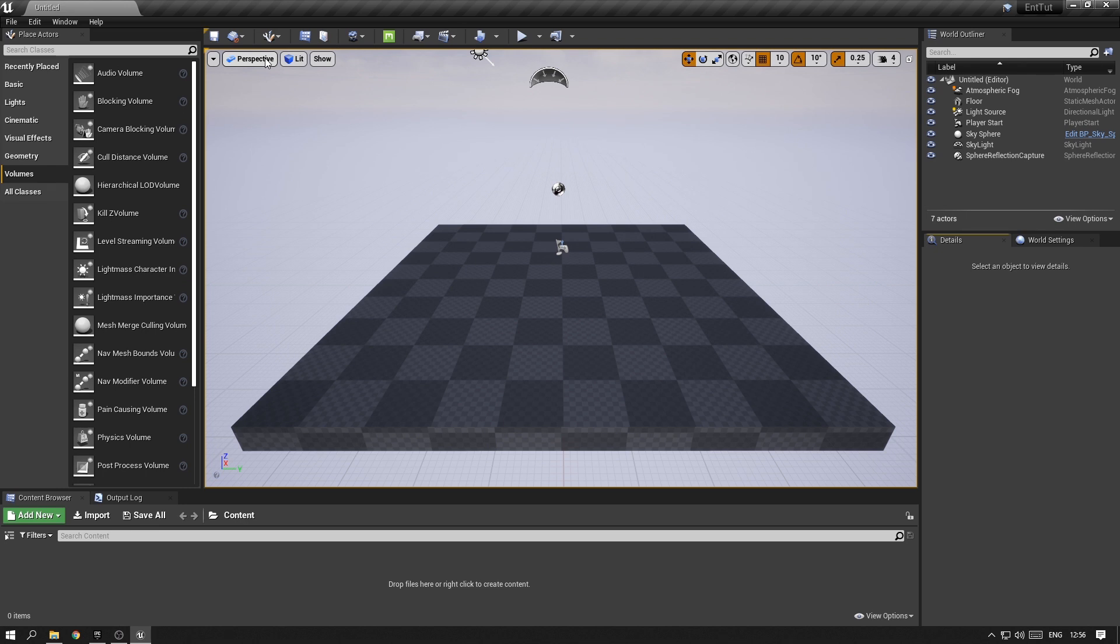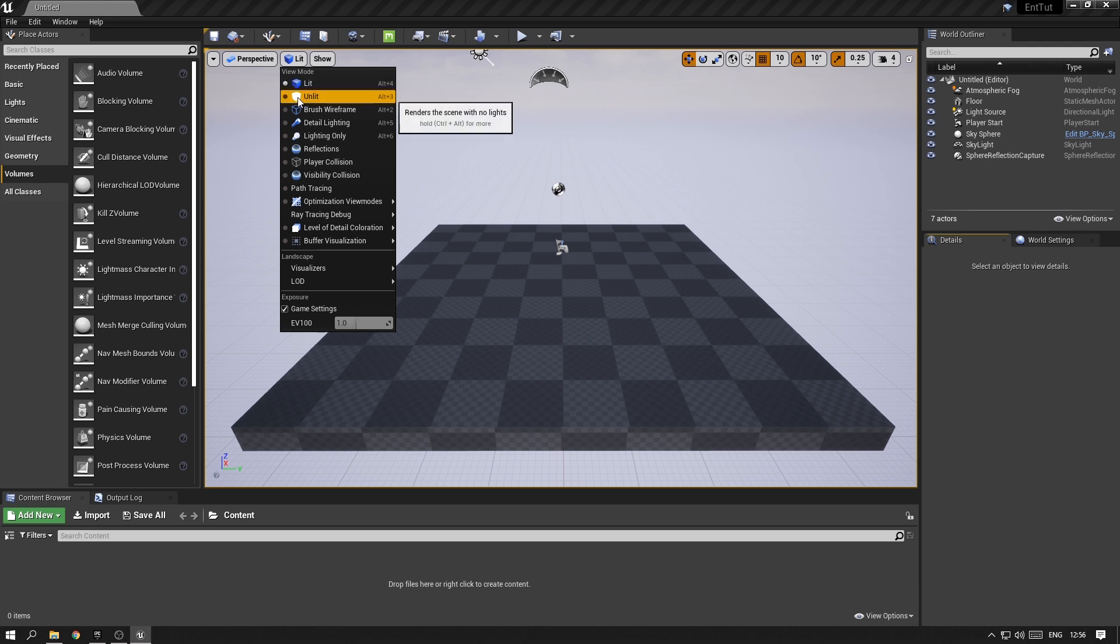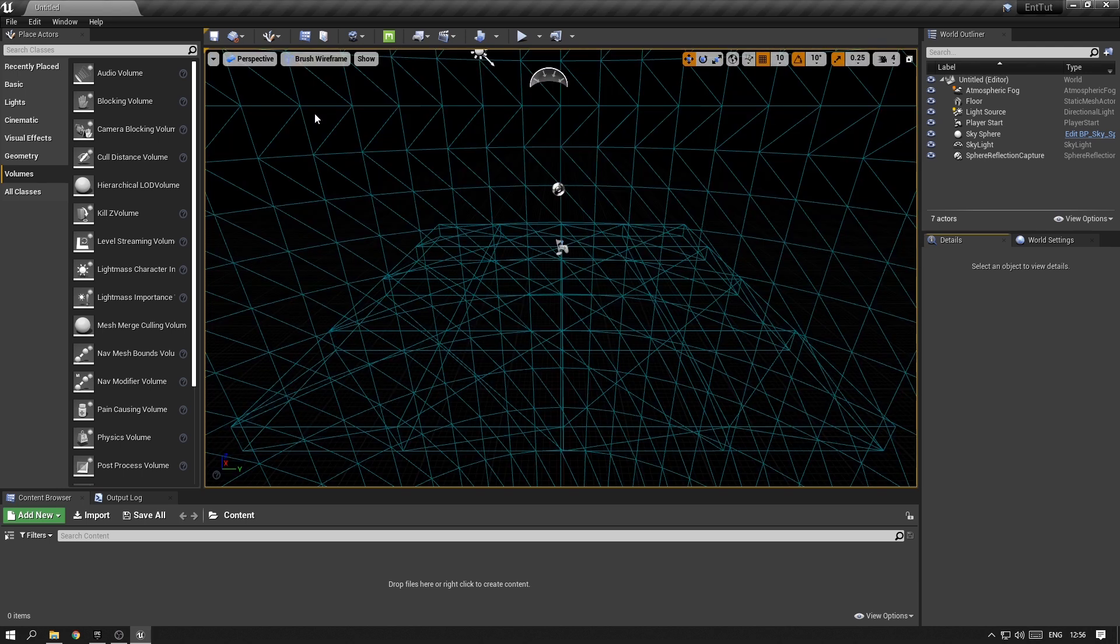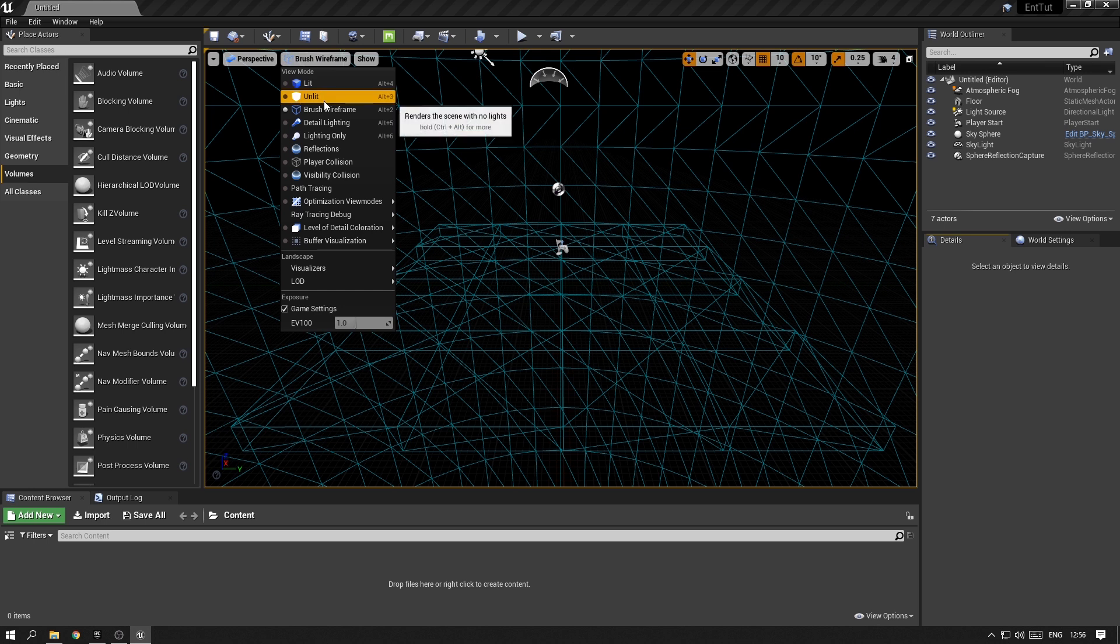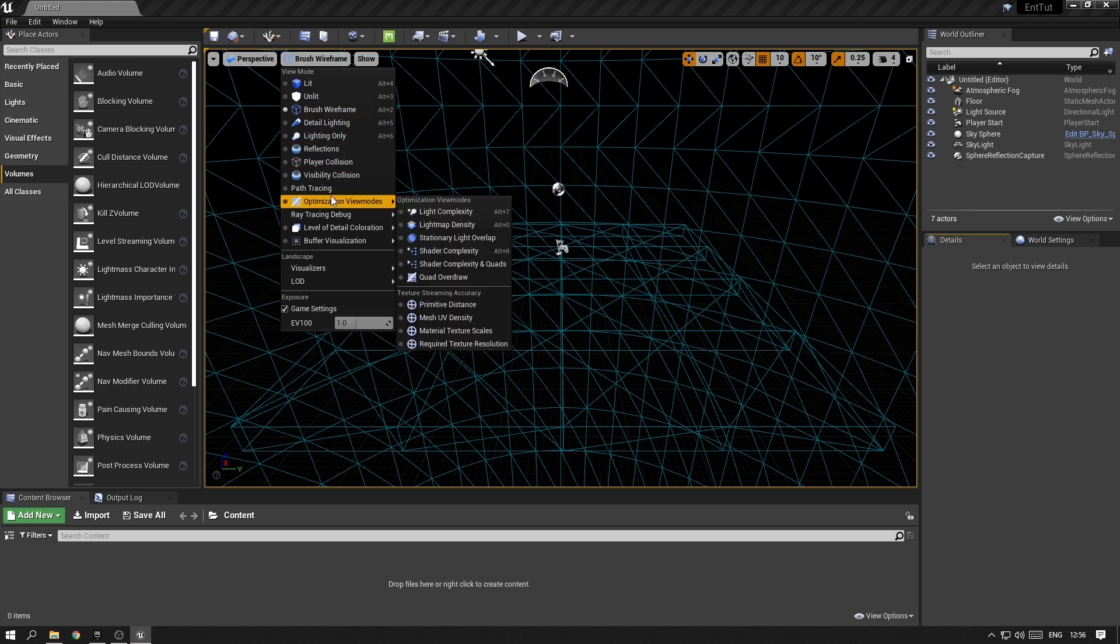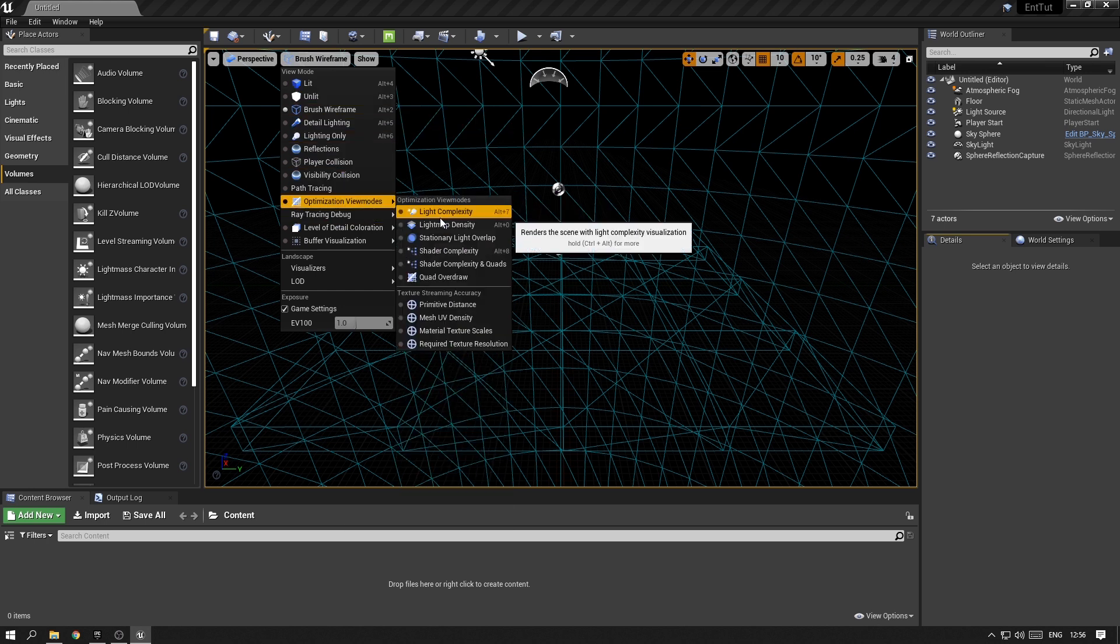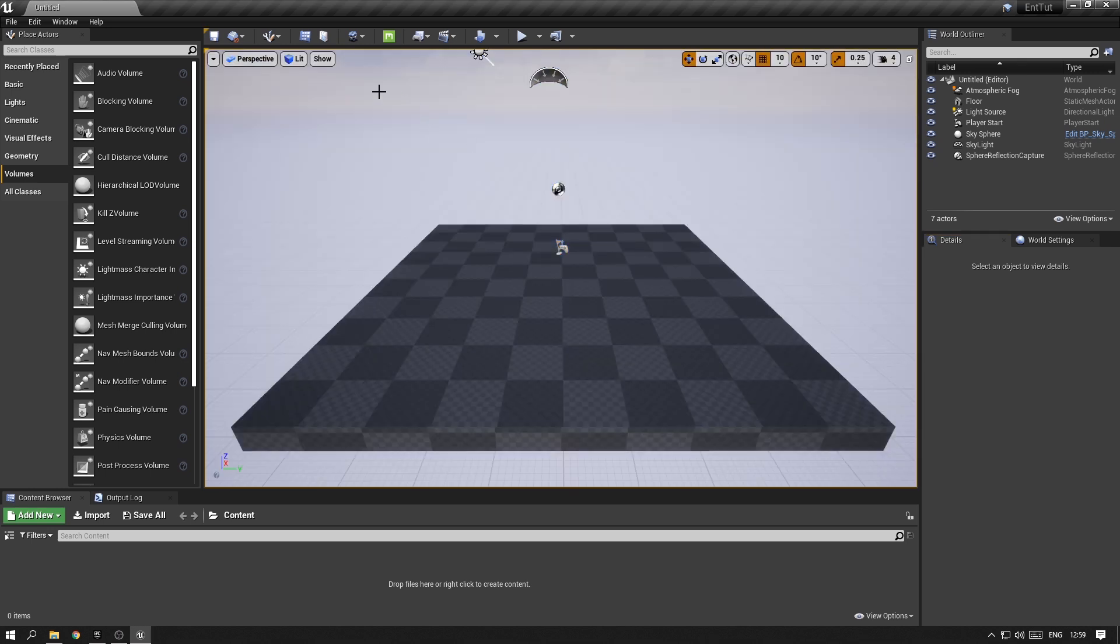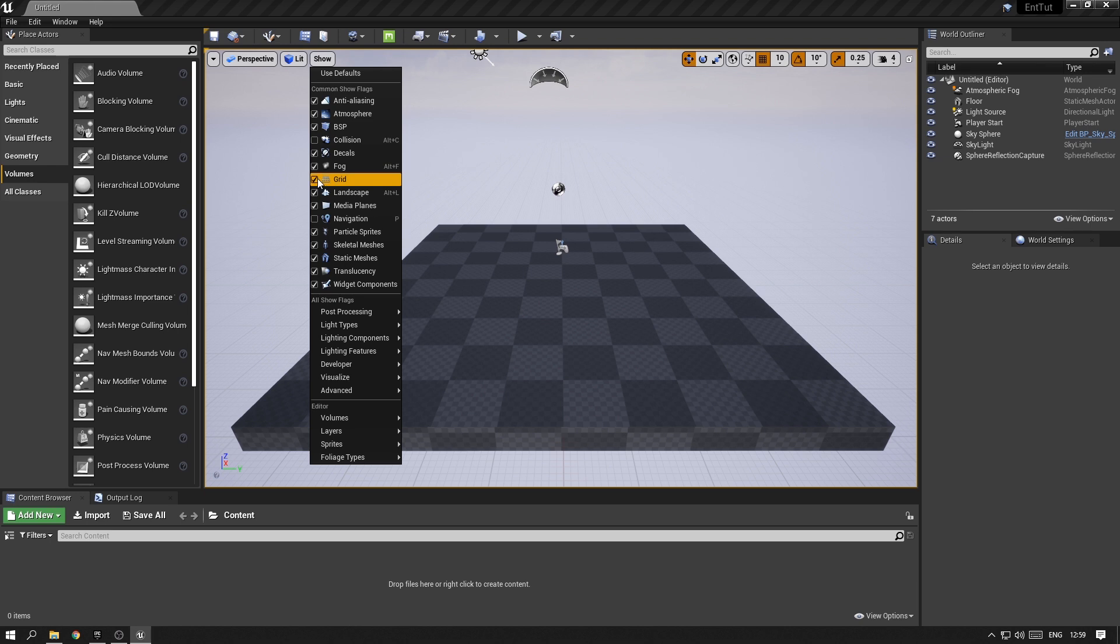Right beside the Perspective button, you can change the View Mode that you want to see. Currently we are in Lit, which means Unreal renders the scene with normal lighting. You can change this to Unlit, or just show the wireframes. Or on top of that, there are tons of different View Modes that will help you to debug your scene from a more technical point of view. By clicking on the Show button, you will have access to additional options for customizing what you want to see in your viewport, such as turning on and off the grid.